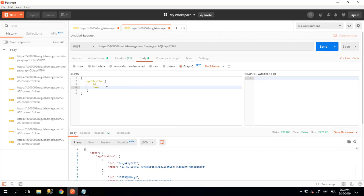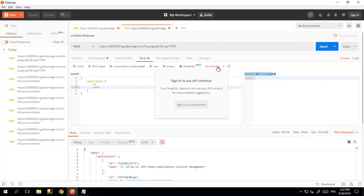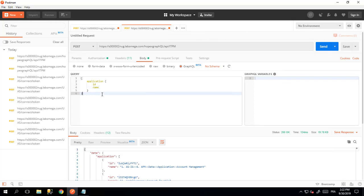If you want to be able to have the auto-completion, you need to add a schema. You have to add a schema into your API. To add a schema, go into the API tab and add the schema. Watch the how-to video about how to add the API schema. Thank you for watching this video.